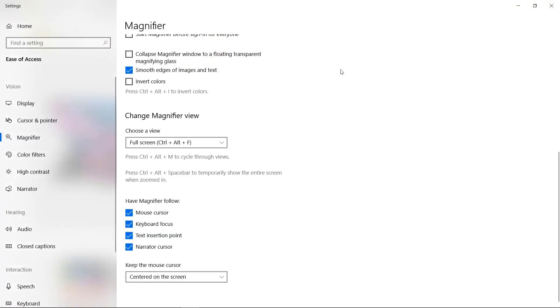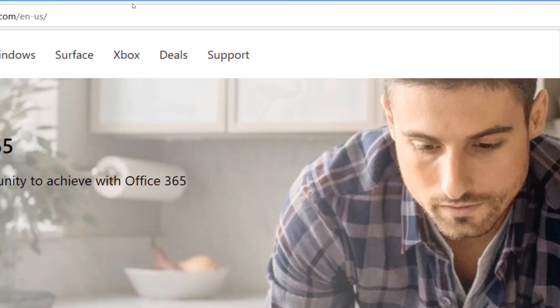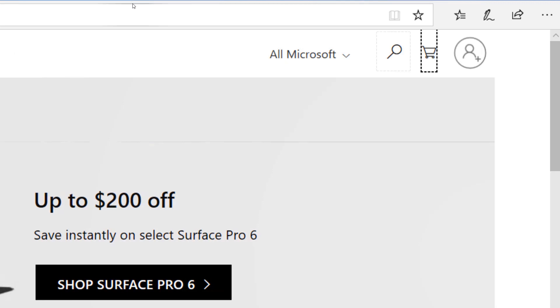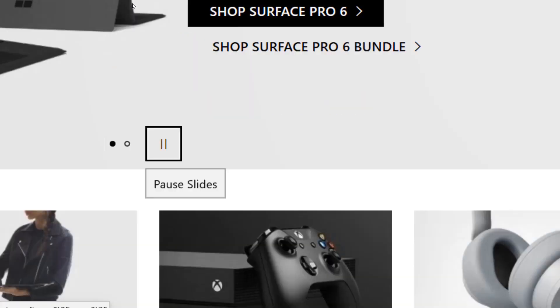And if you're a fan of using your keyboard to navigate around Windows or surf the web, turn on Keyboard Focus. When you tab through a web page, Magnifier will stay focused on wherever the keyboard focus goes.